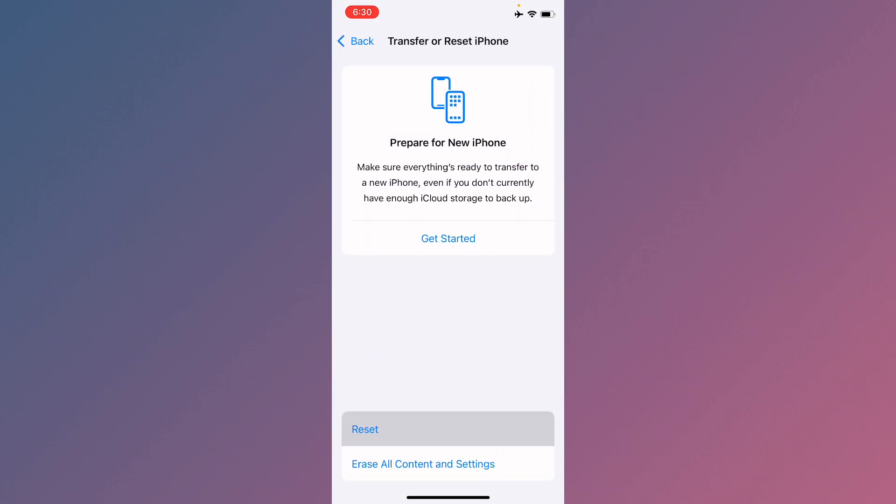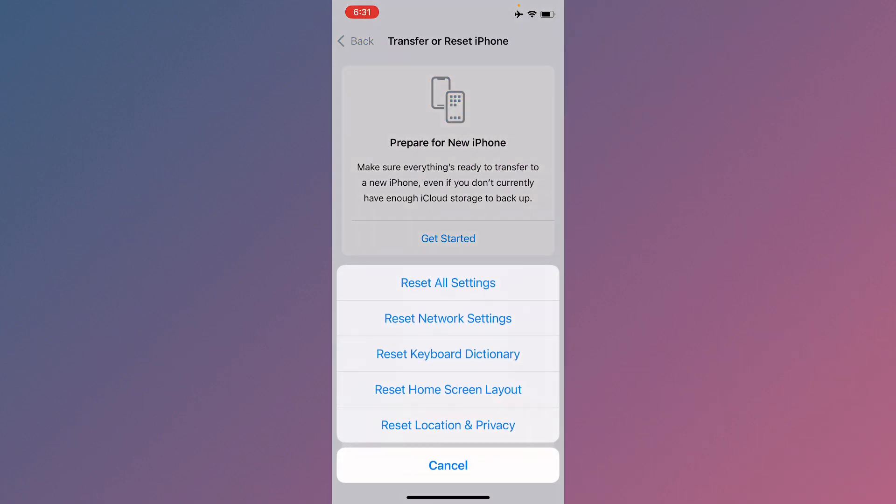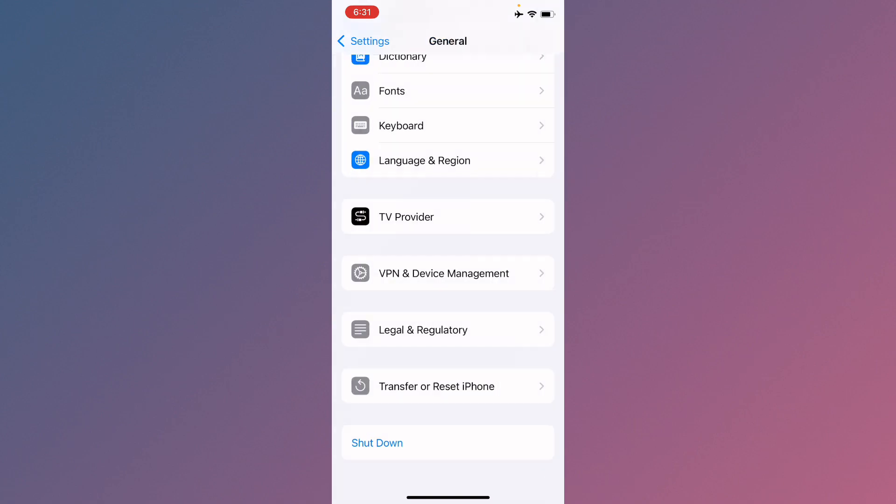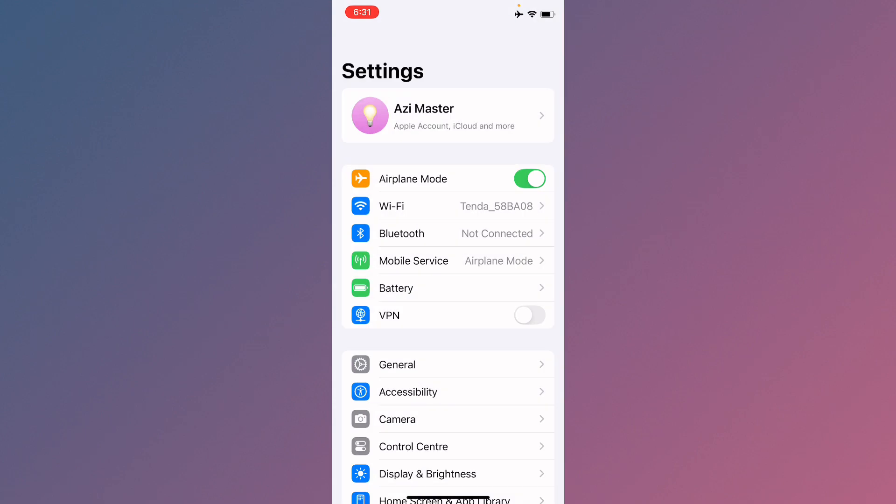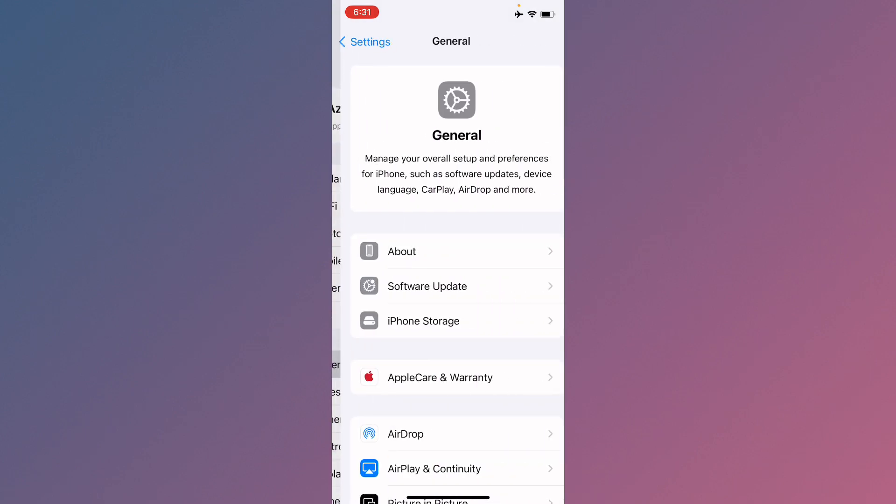After going back, you need to reset your network settings. Maybe there's a network problem. Now you need to go back.